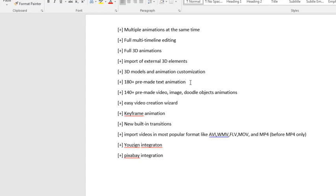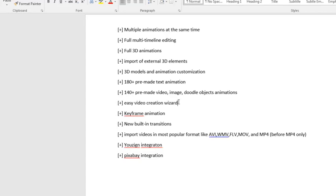You have access to 180 pre-made text animations. You have a hundred pre-made video, image, doodle, object animations. You have the easy video creation wizard, which just allows you to create videos at a faster pace. So instead of trying to think what do I do, you got these templates and presets that you can pick and choose from.